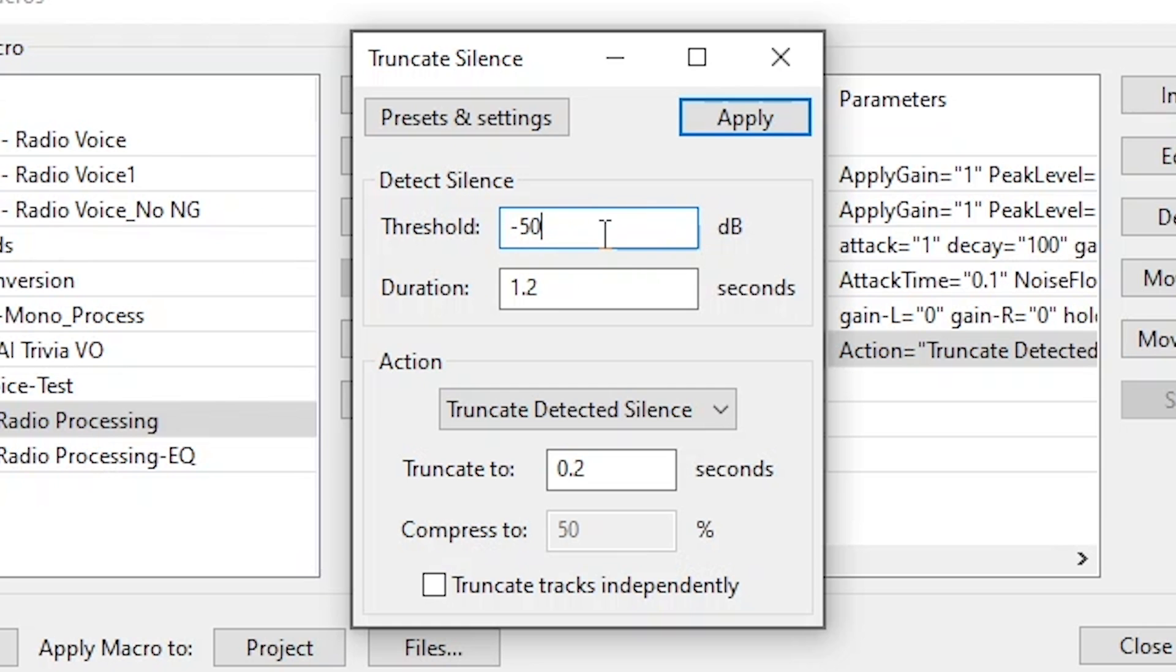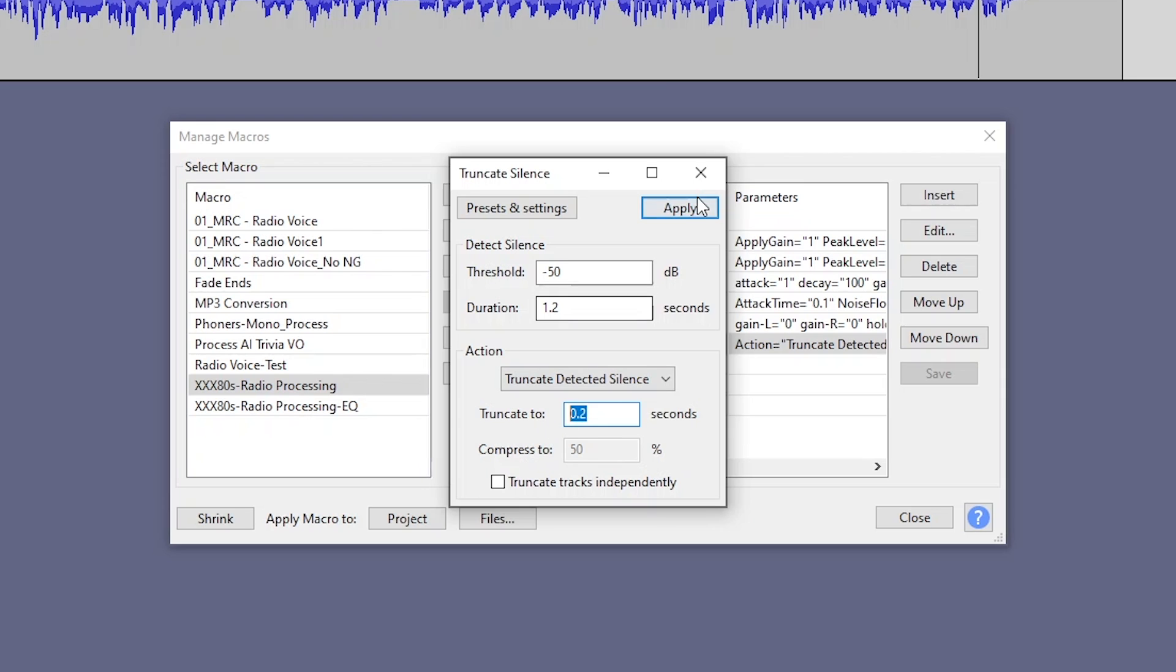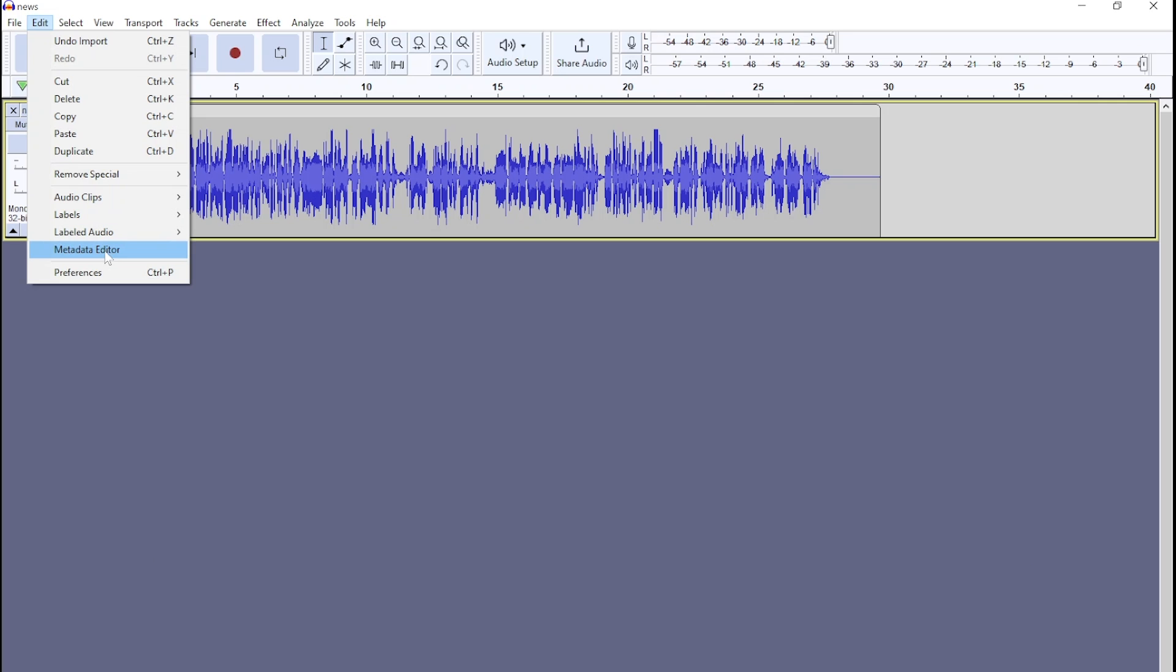Detect silence at negative 50 dB. So basically, whenever there's silence. If that silence is 1.2 seconds or greater, you're going to cut it down to 0.2 seconds. Or you enter values that make sense to you. Okay, we like that. So that's now in the stack.